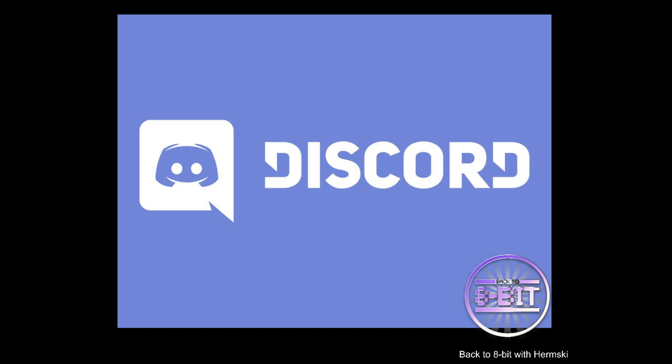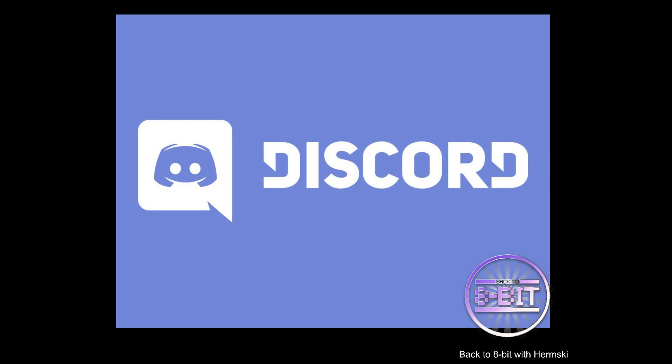Now what you need to do is join the MiSTer FPGA Discord server, and I will pop a Discord invite link in the notes as well for you. And inside that channel you will find the latest RBF file for the PSX core, and in fact you'll probably find many other in-development cores in this channel too.